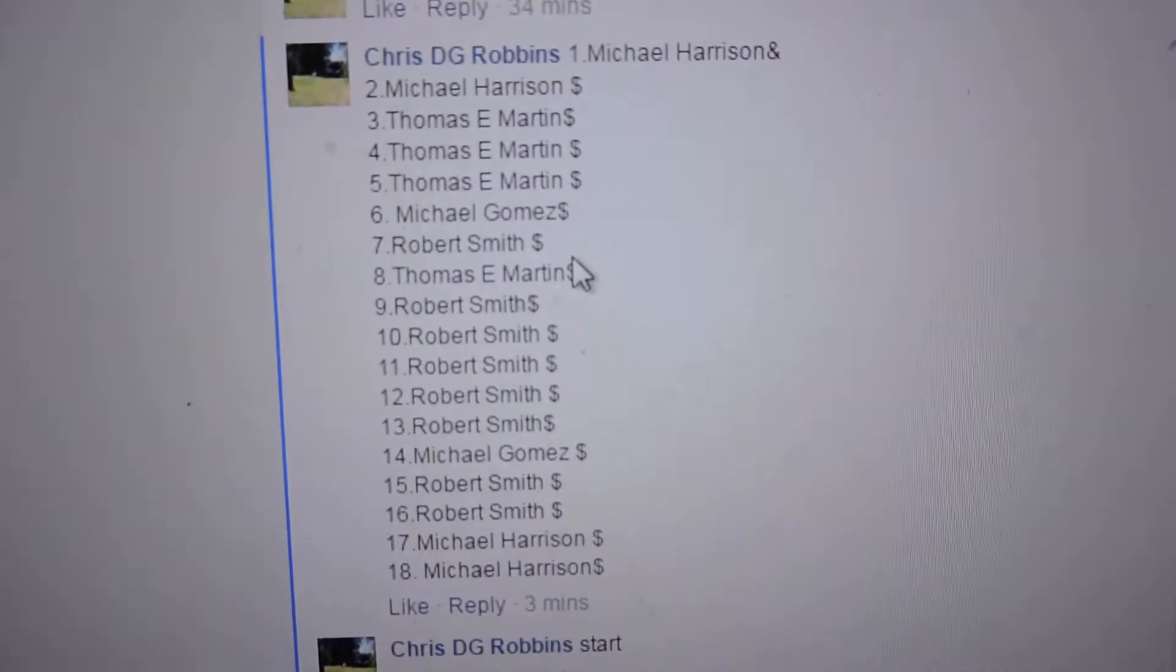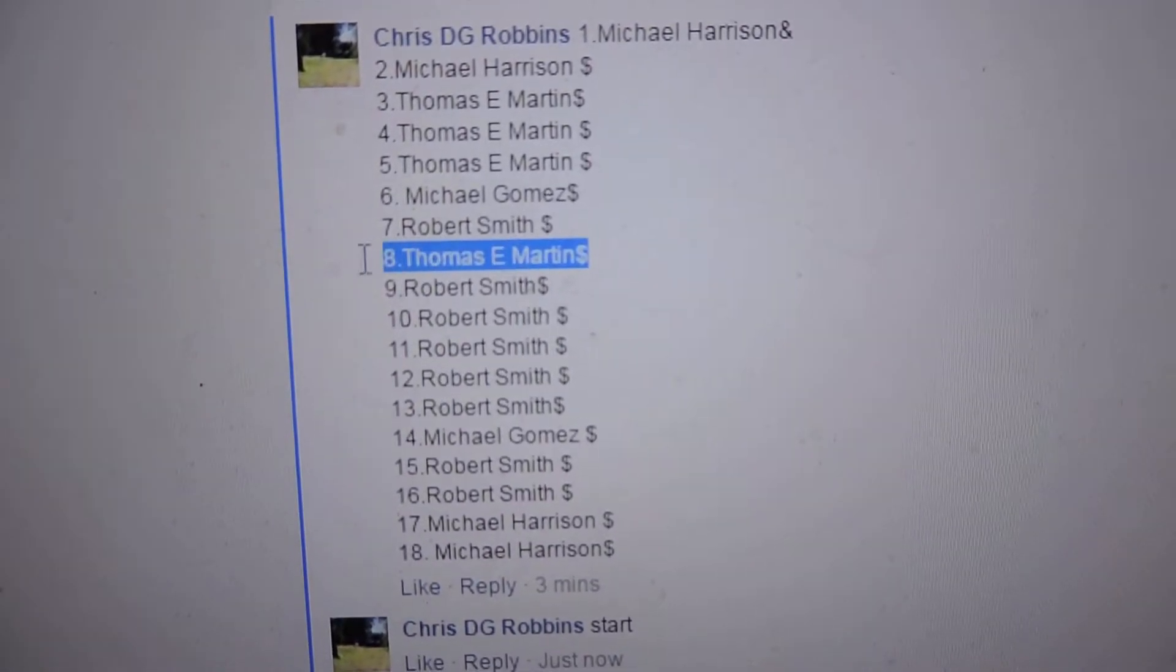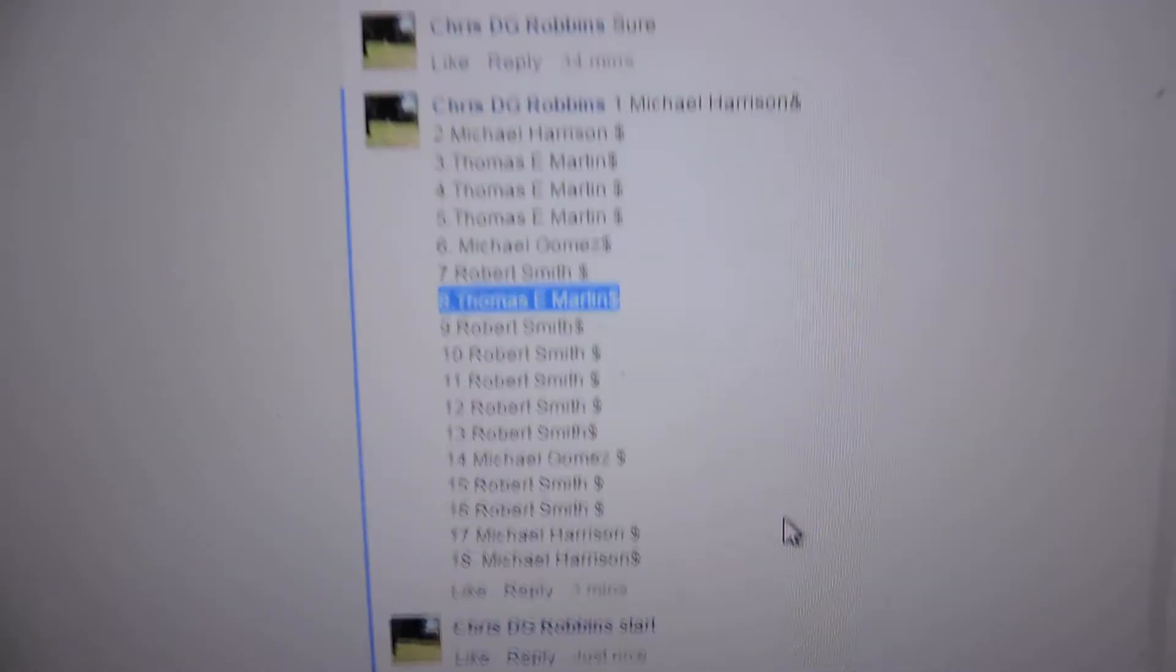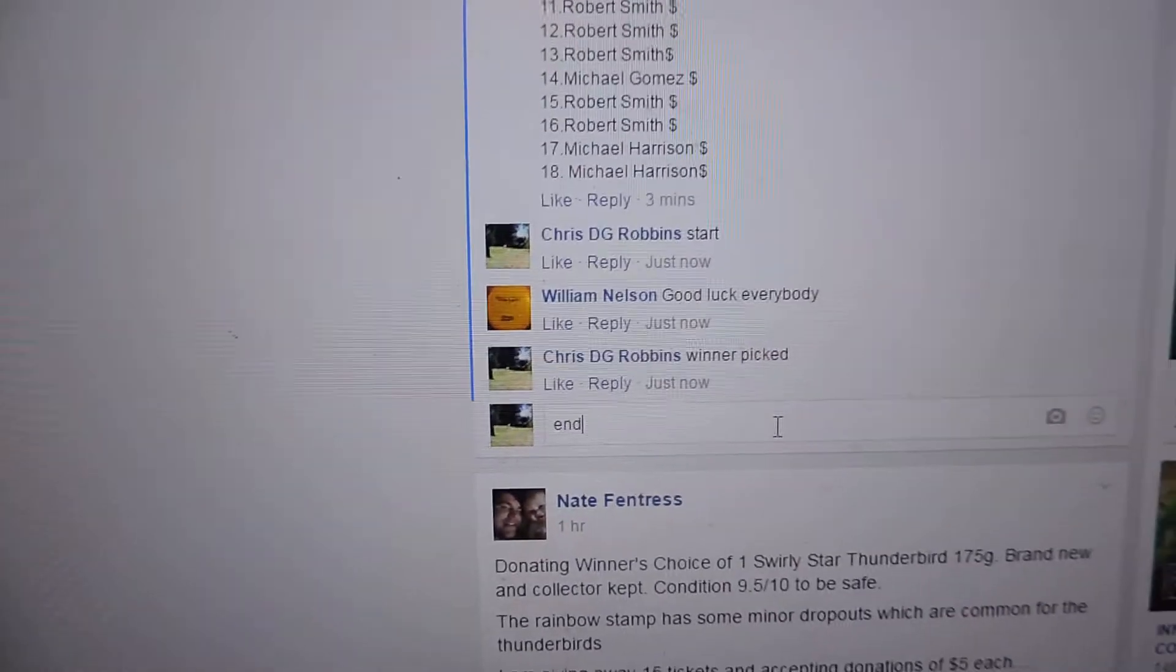1140, yeah. Once it drops, 1141. Number eight is Thomas Martin. Congratulations Thomas, number eight, you're the winner.